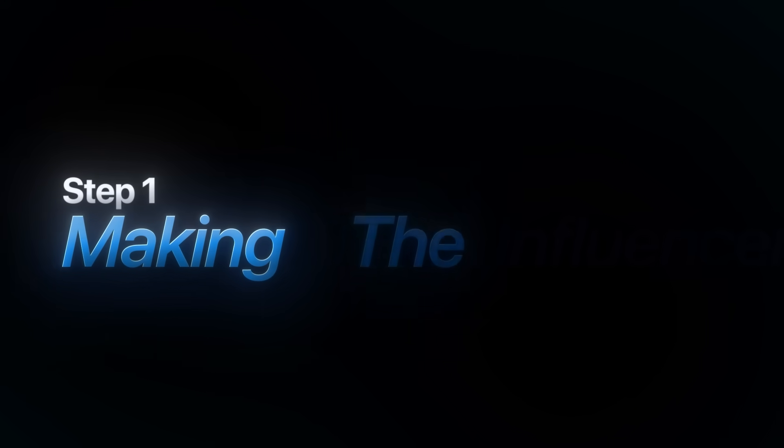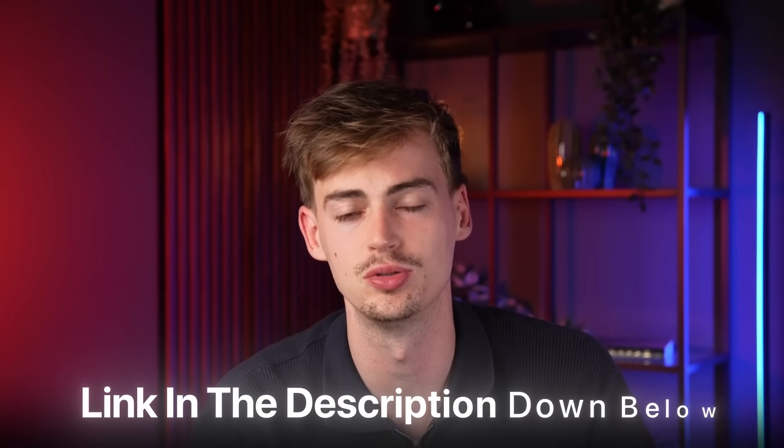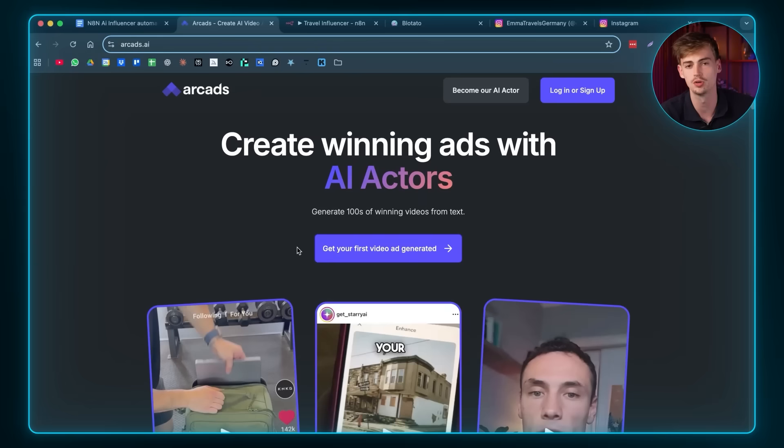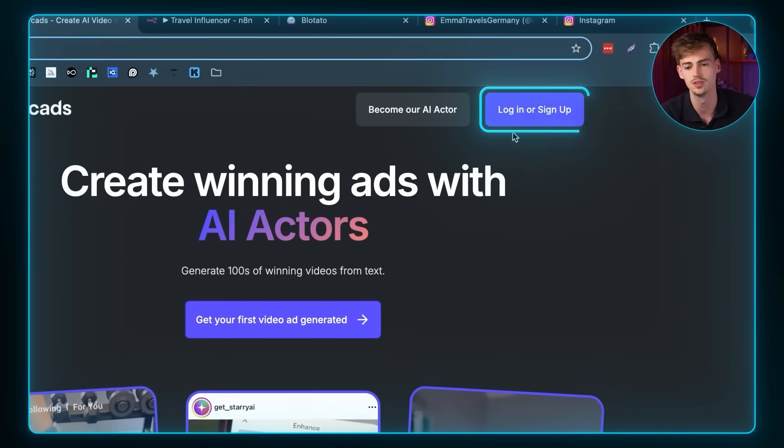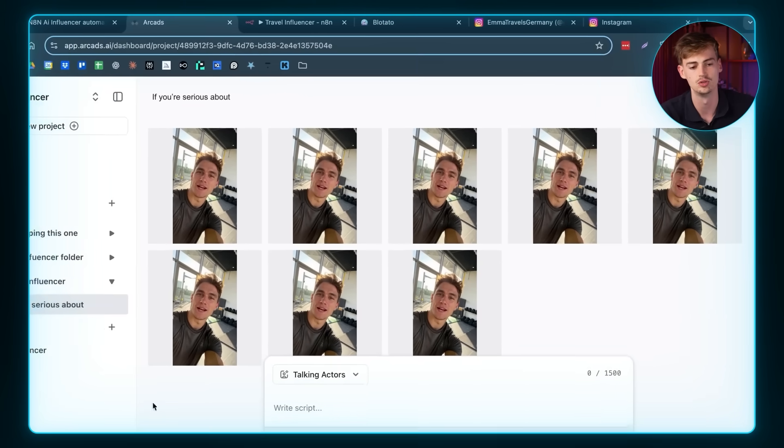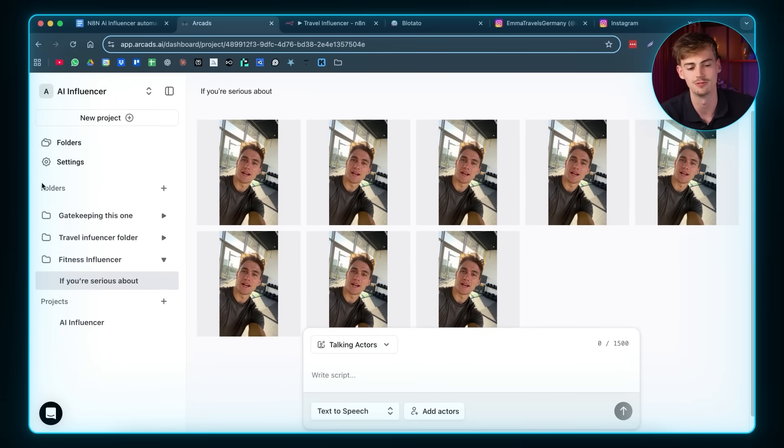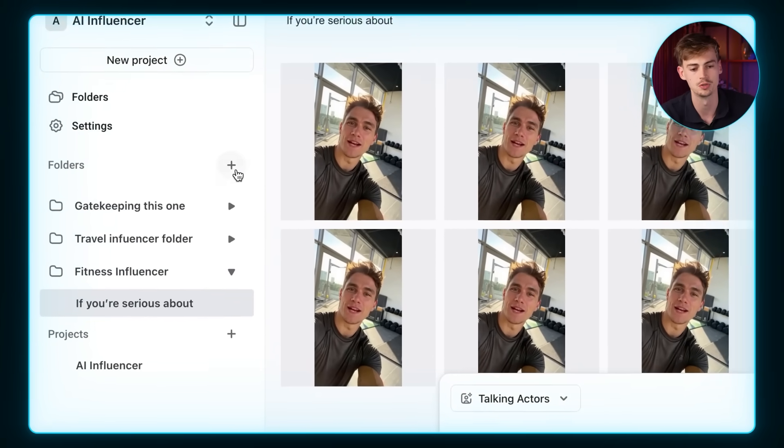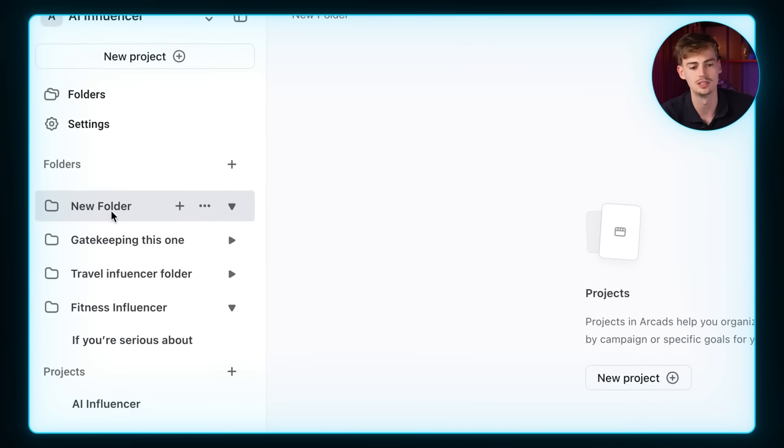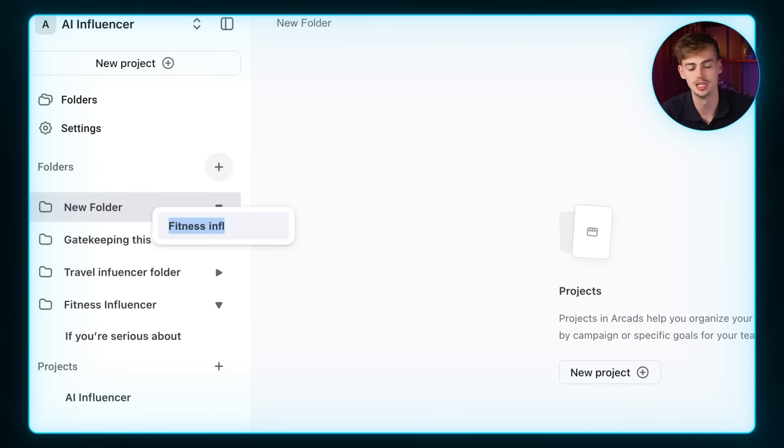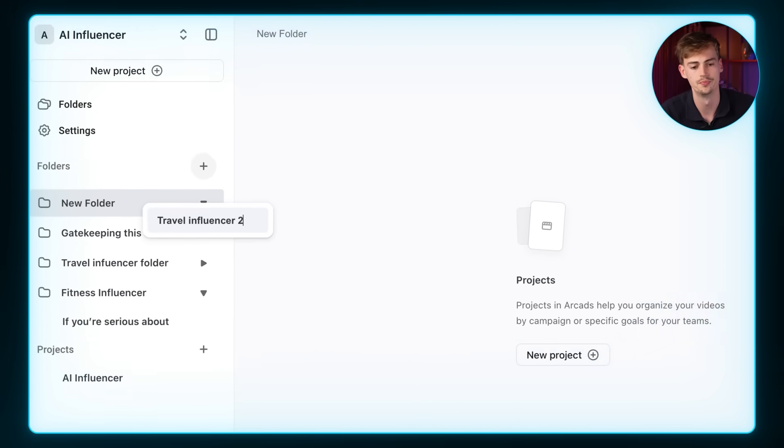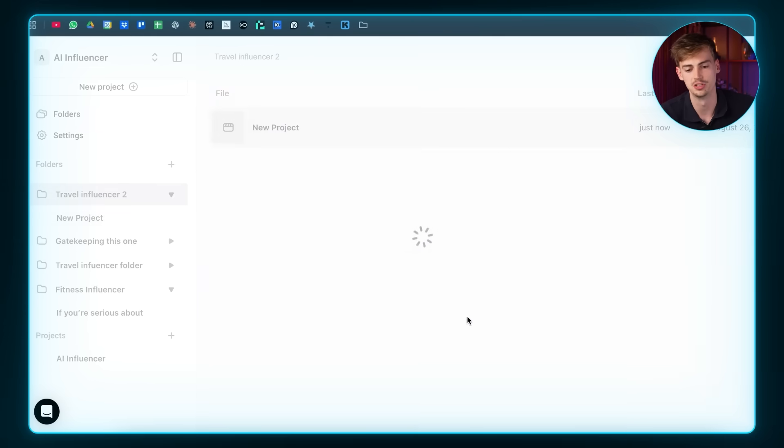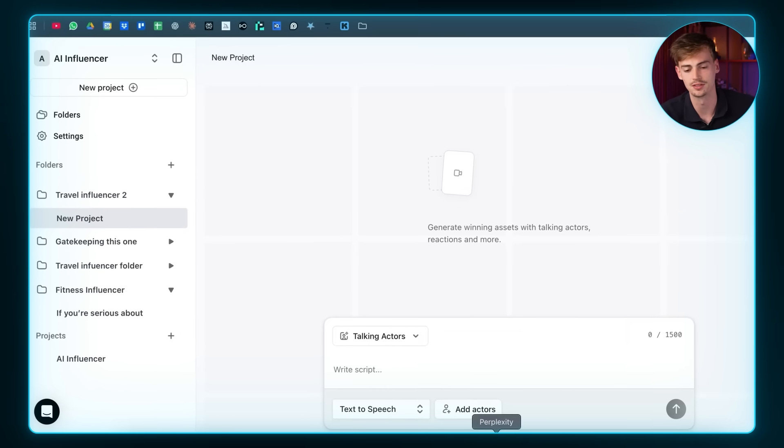The first step is making the influencer. For this, we will be using a tool called Arcad. I will leave the link to that in the description down below. Once you're at Arcad, you want to create your account. And then after you logged in, then you will be brought to the AI influencer page. Here, you want to create a new folder. So you want to click on the plus. And now you want to give your folder a name. So I'm going to name this travel influencer 2. And then you want to start a new project.